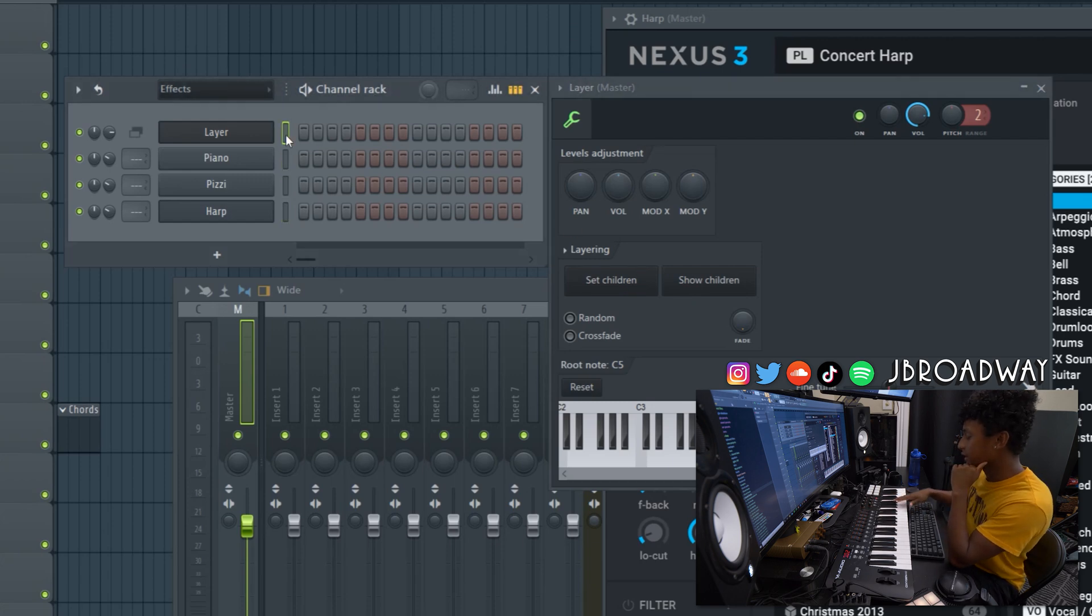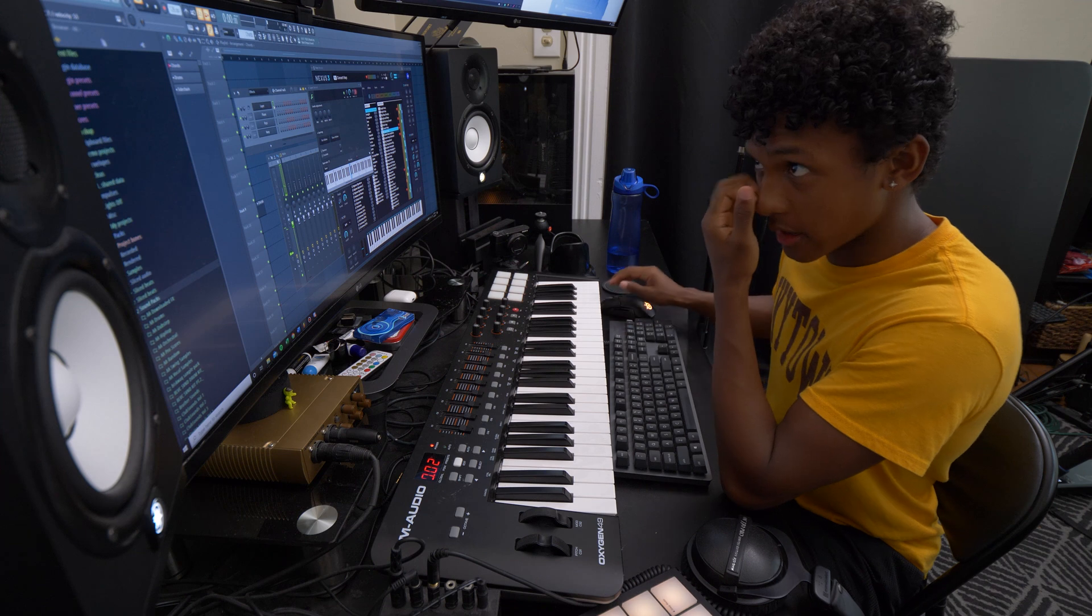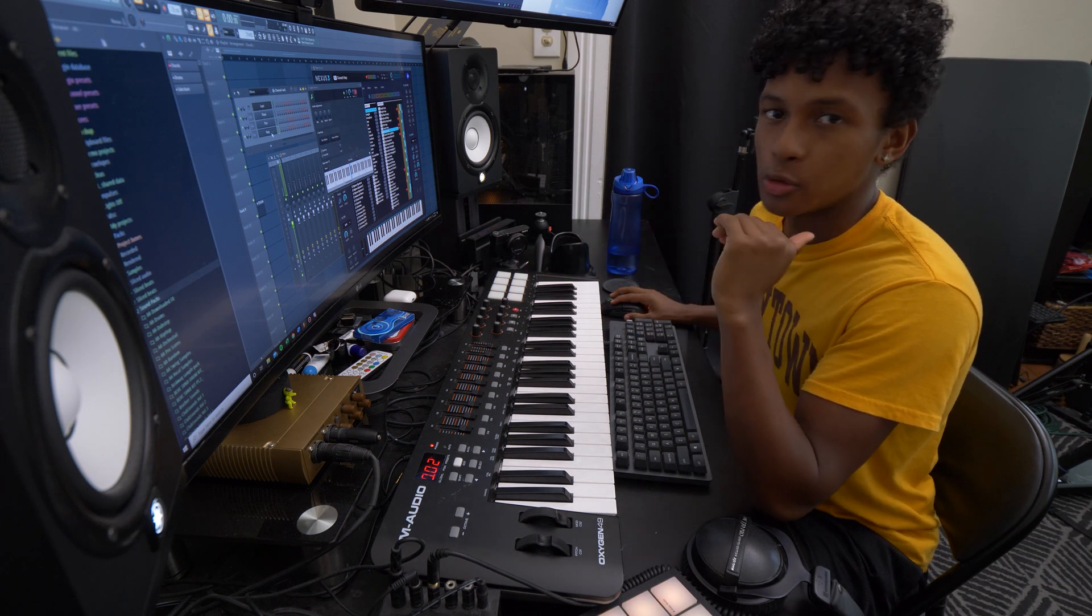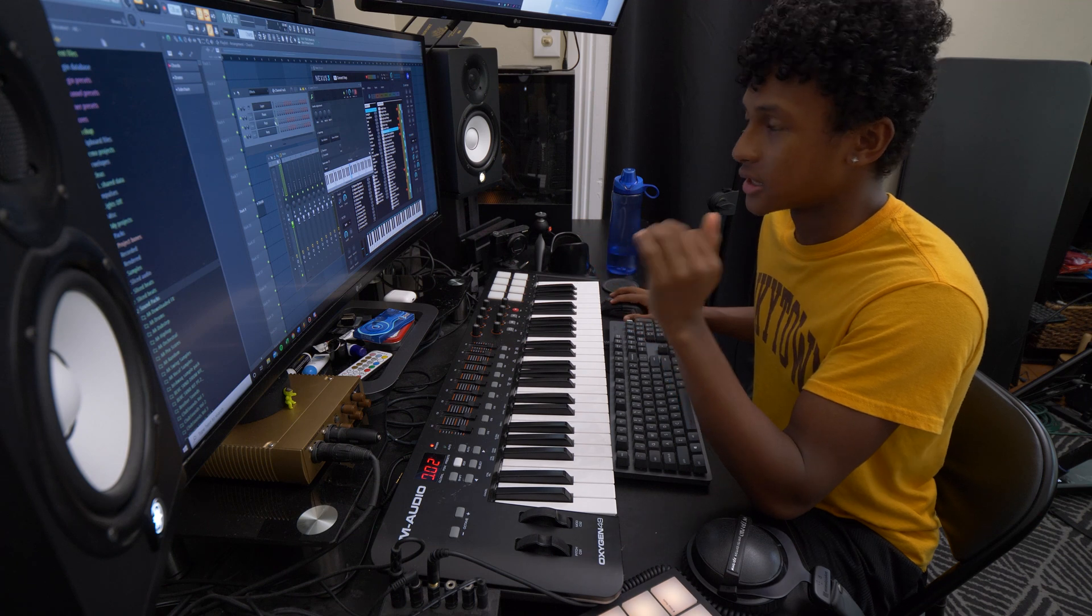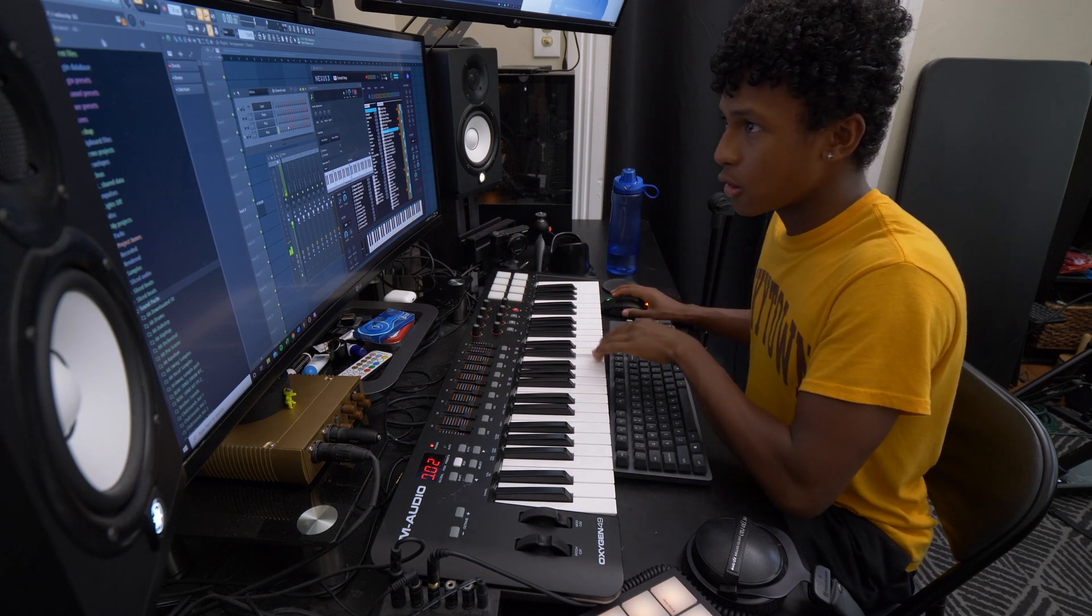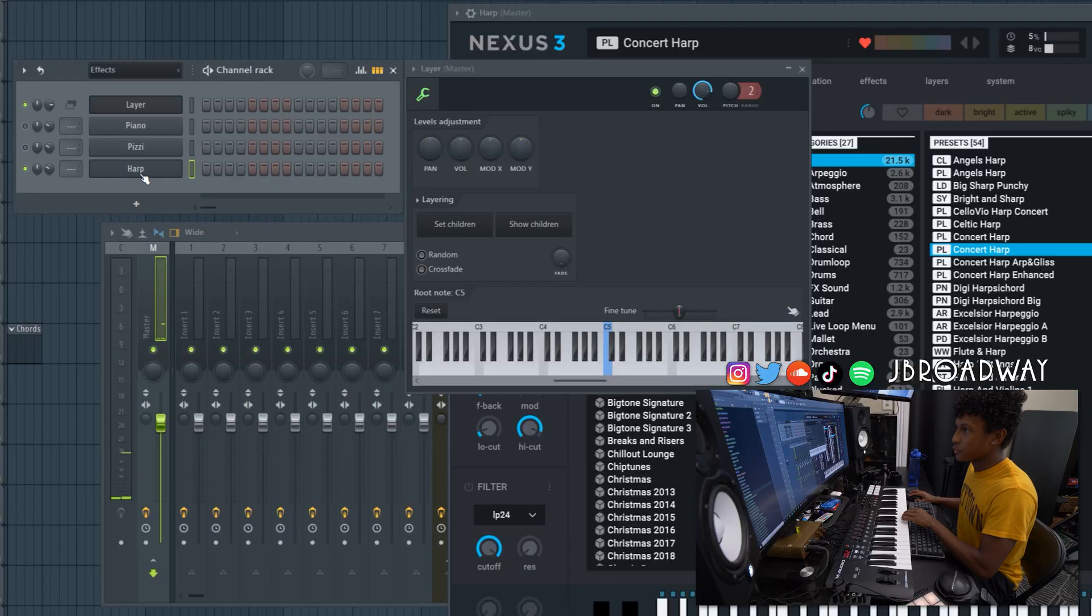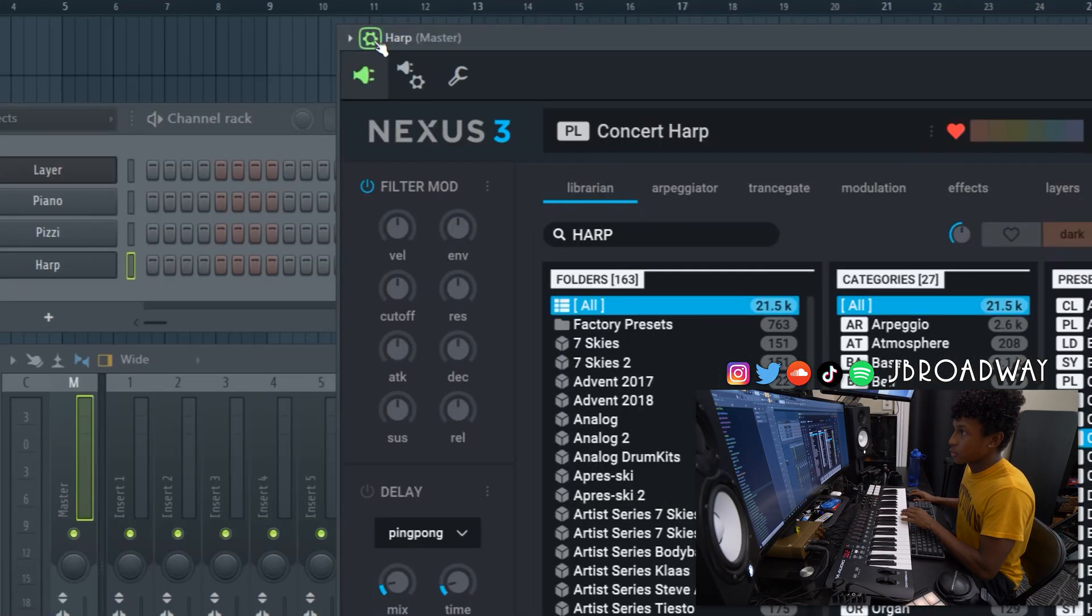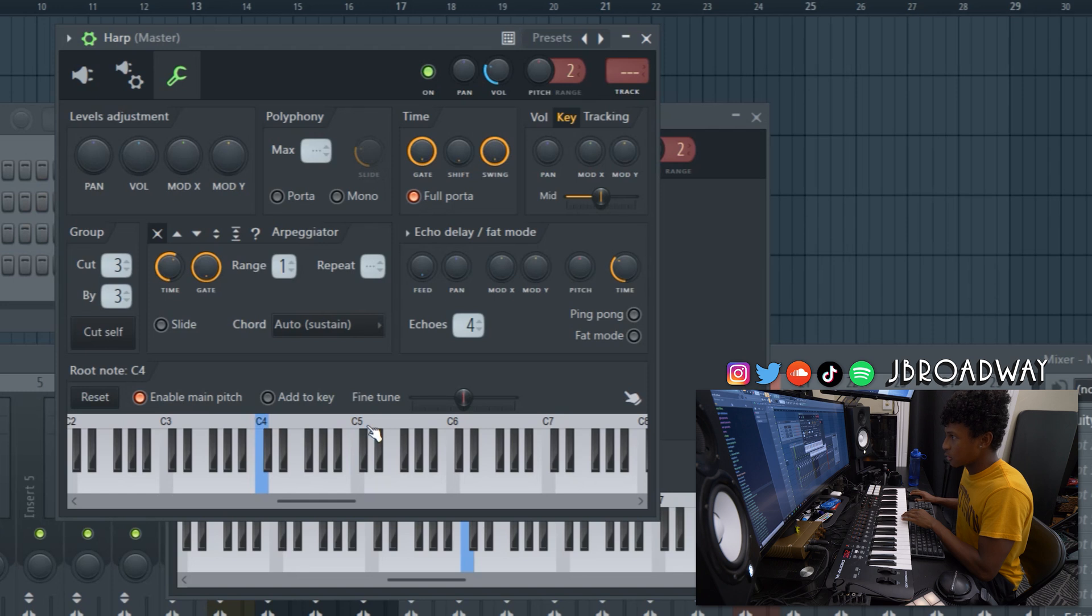Now every time I click the layer module, all of them are gonna play at the same time. Let's just say we want the harp to play an octave lower relative to the piano and the pizzicato. Right now I'm playing C7 right now, but we actually want it to be C6. And the way that we do that is we open up the harp here. You're gonna want to click the gear here and click the wrench. And now here you're going to want to right click an octave lower.